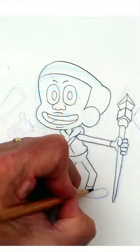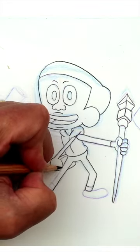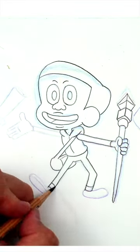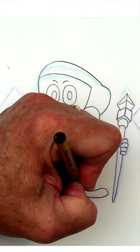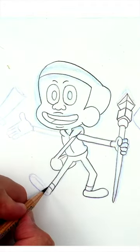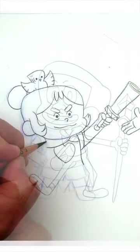Bottom line, with some fairly simple preparation and planning, you can be well on your way to a better drawing. I hope you'll give it a try.